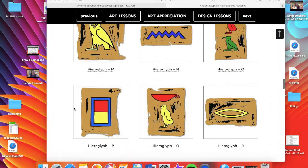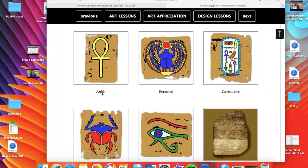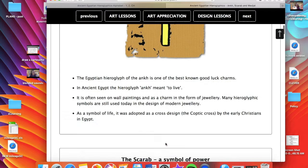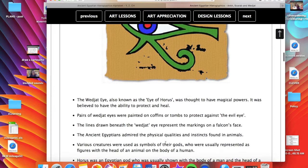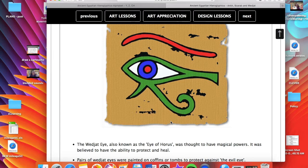Scrolling down to the bottom of the hieroglyphics page, after the blended sounds you'll find some Egyptian symbols. There's a symbol called an ankh, links to pectoral necklace designs, a scarab beetle symbol, and the ujat eye — the Eye of Horus — that I showed you before. I want to put the ujat eye on my picture. If you click on any of these, it'll tell you what each symbol means. The ujat eye, also known as the Eye of Horus, was thought to have magical powers — believed to have the ability to protect and heal.